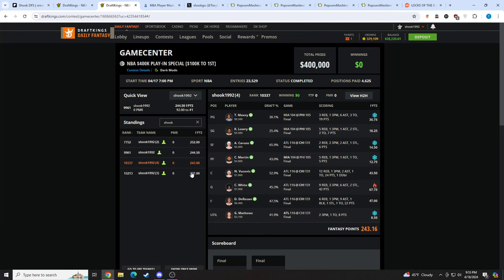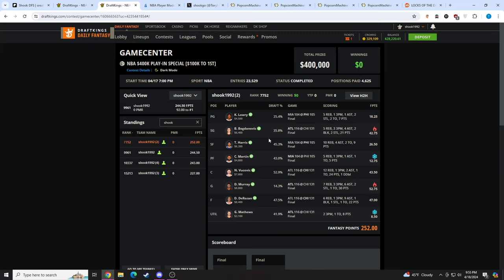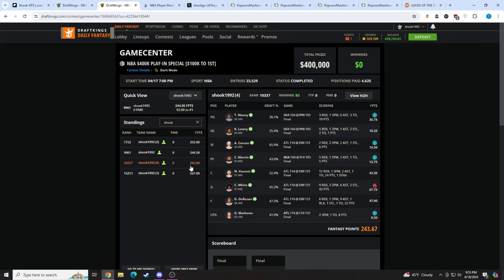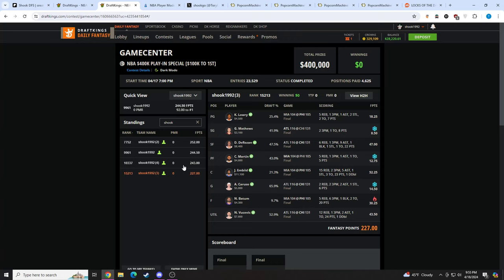Like this lineup, I had Caleb Martin and just full mid. This lineup I had Maxie, Caleb Martin again, DeAndre Hunter. Caruso got injured. He was in a lot of my lineups. That was a bit unfortunate. But I did nail a decent amount for this slate.